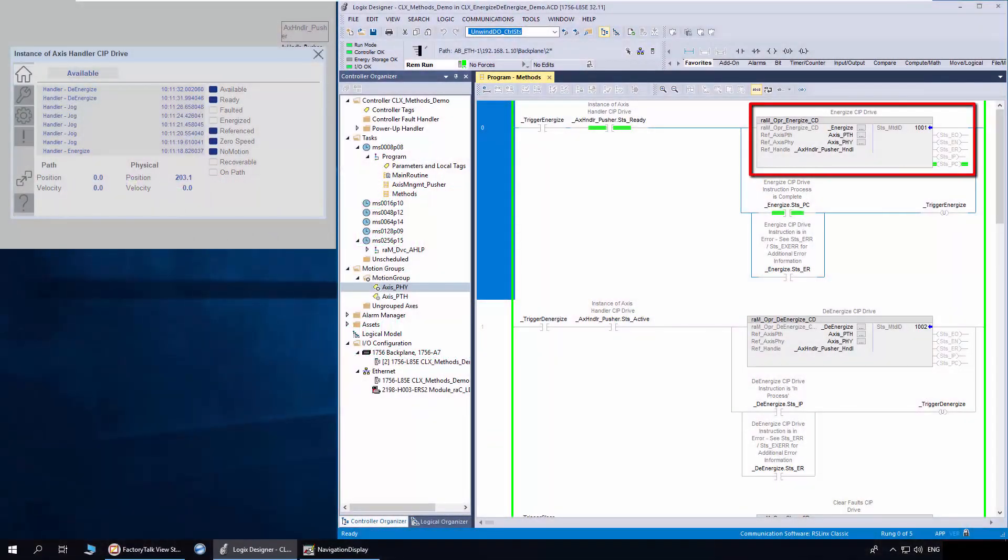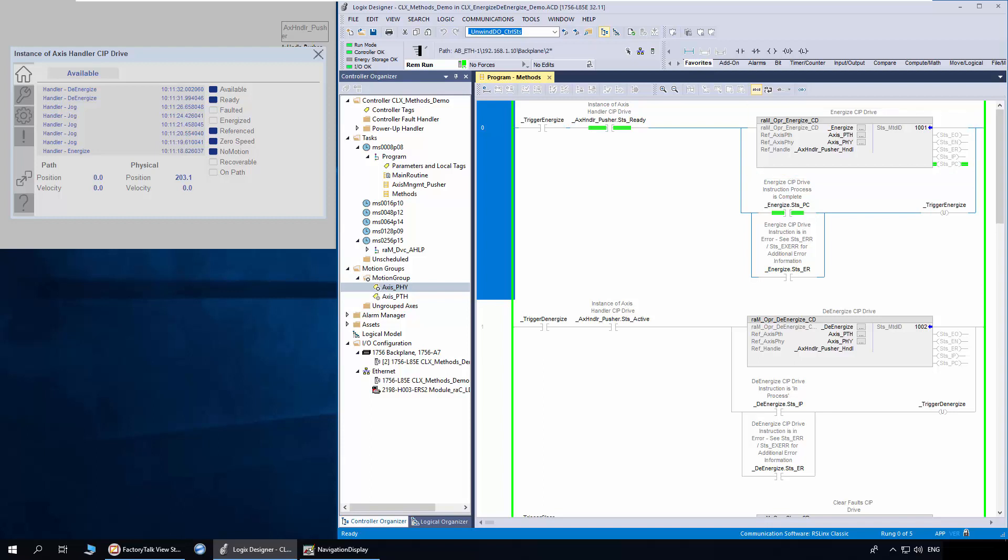The Energize method is used to enable the power structure of physical access. The De-Energize method is used to disable the power structure of physical access.